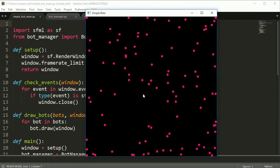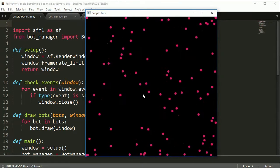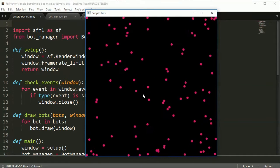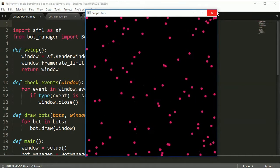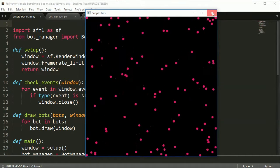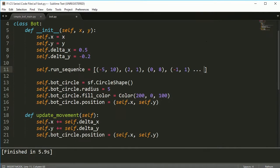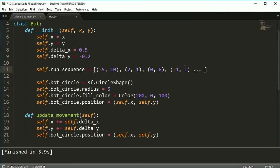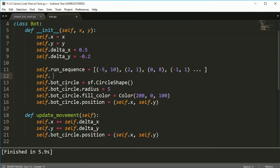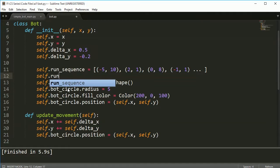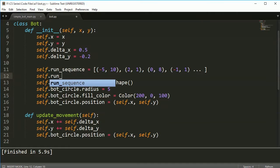They interact with the world in a different way. And you can make that very easily just by creating a random sequence of movements. And we're going to create this run sequence and every bot is also going to have run sequence length.